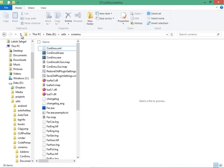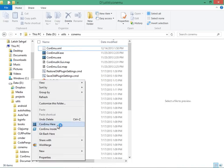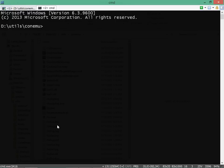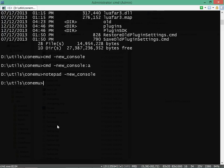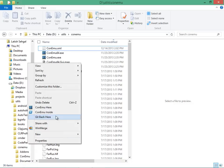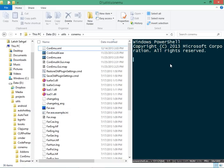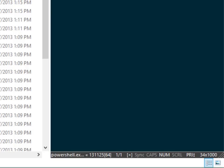There are some really nice Windows integration features in ConEmo. If I right-click inside a folder and choose ConEmo here, I can open a new tab in that directory. I can also right-click inside a folder and say ConEmo inside, and this actually opens up a shell window inside Windows Explorer.